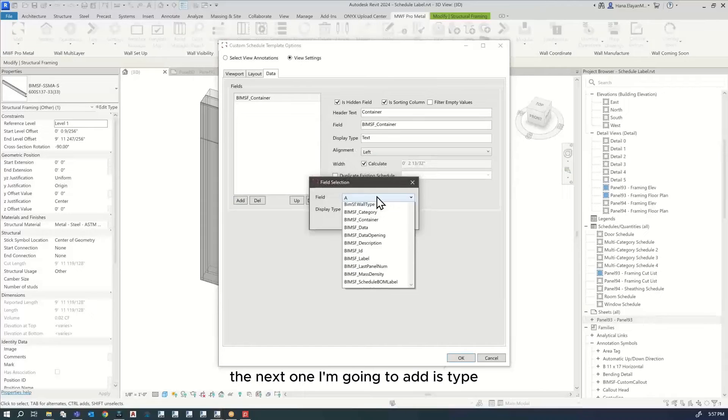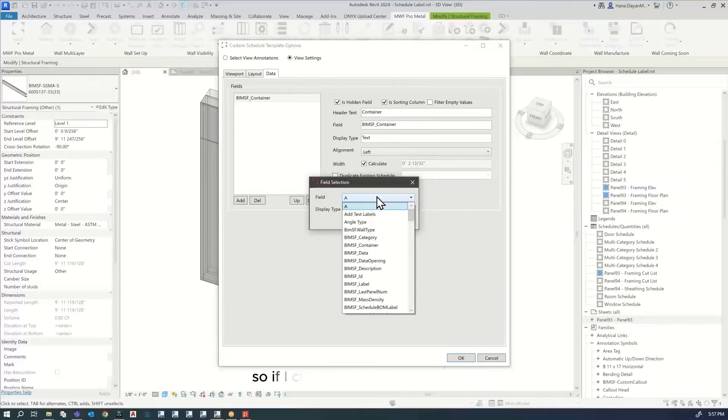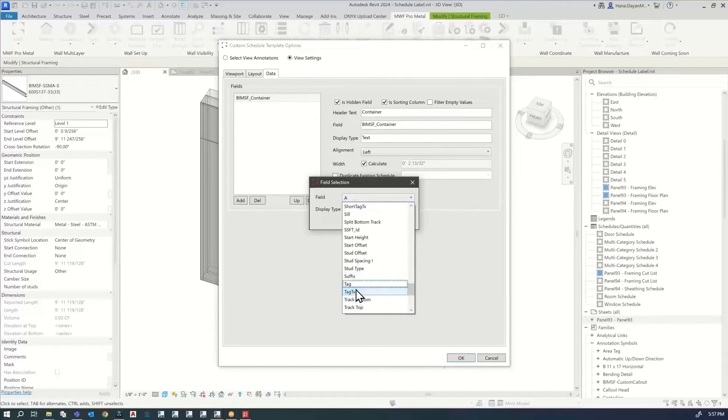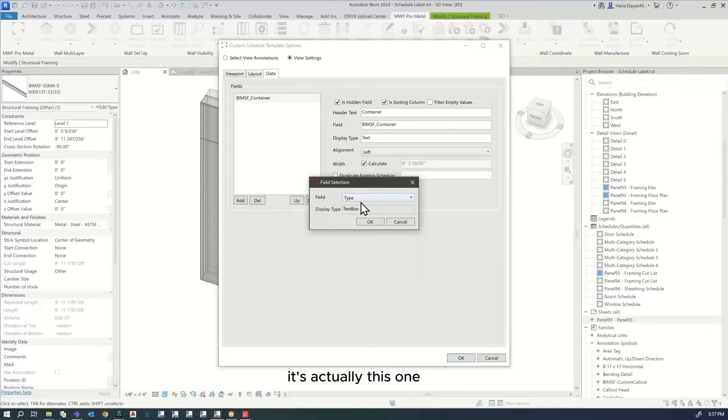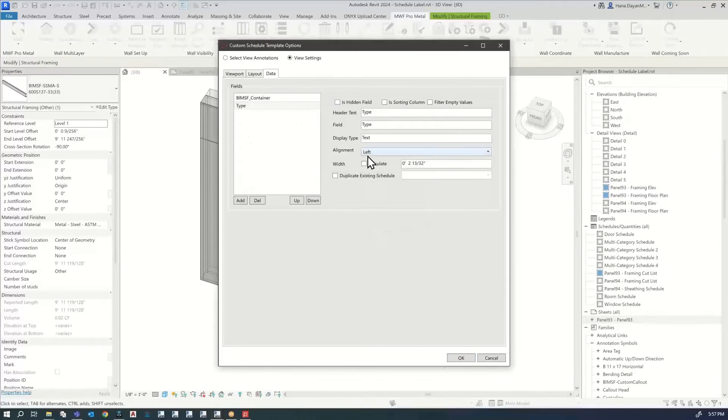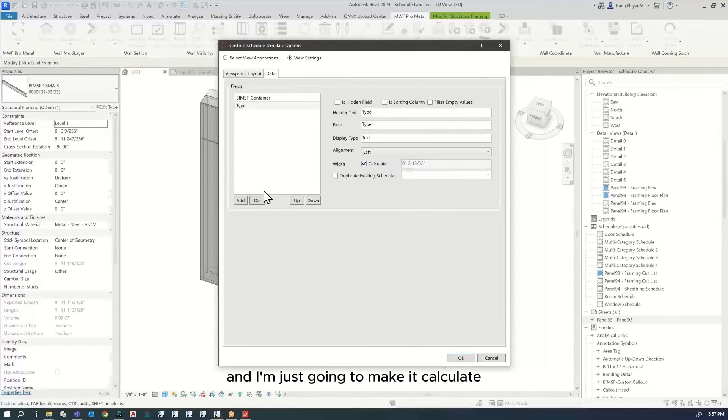I will add a few more parameters. The next one I'm going to add is type. If I click T on my keyboard, it's this one. It's going to show the type of the member. I'm just going to make it calculate.